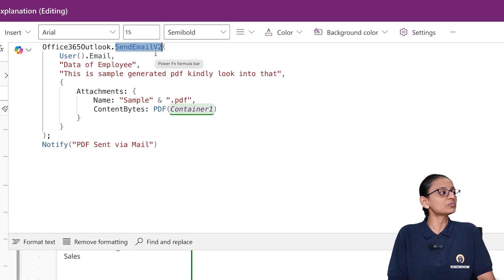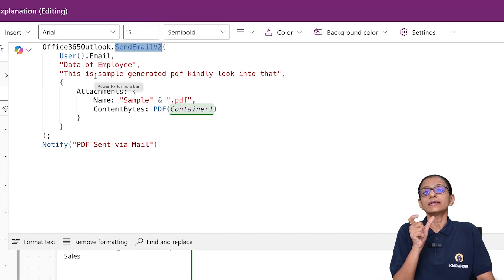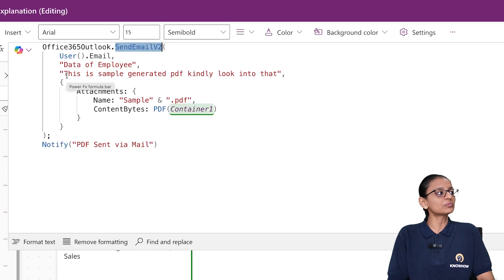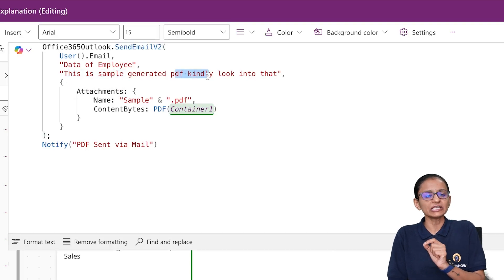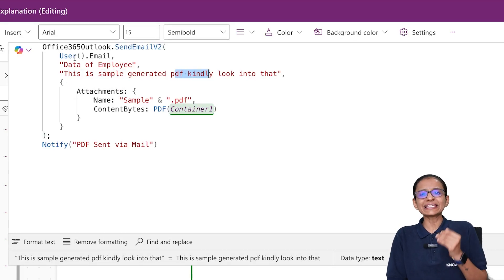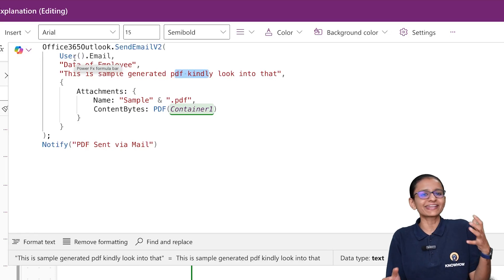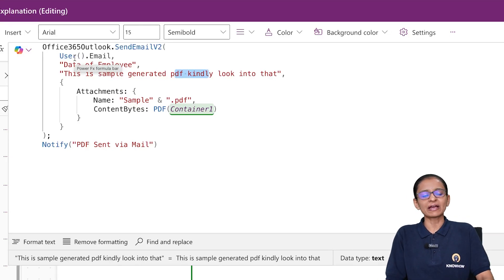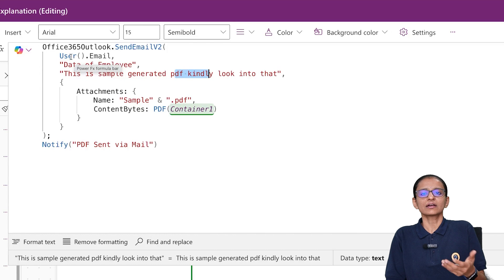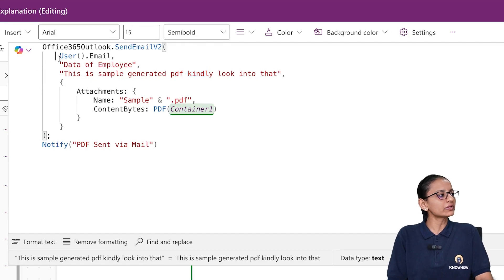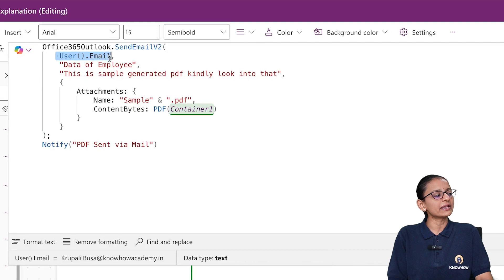Inside the bracket of SendEmailV2, you need to mention: first, the 'To' — to whom you want to send the email. Then the subject of the mail, and then the body of the email. Here I want to send the email to myself because I cannot access other email IDs, so I am using my currently logged-in organizational email ID — written as User().Email.